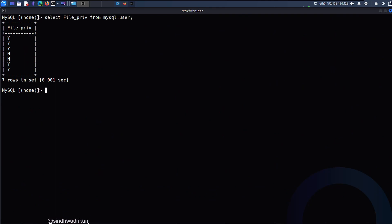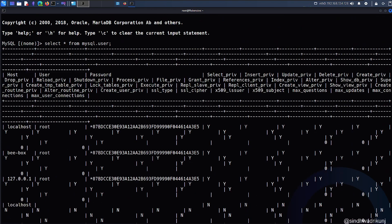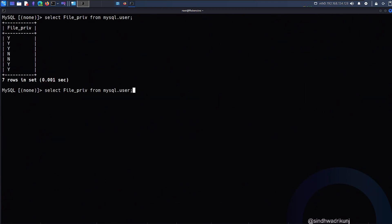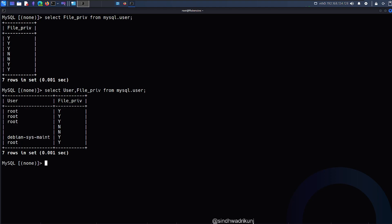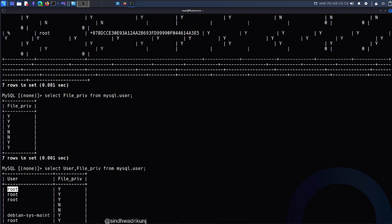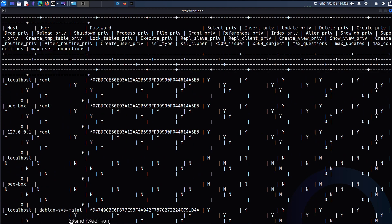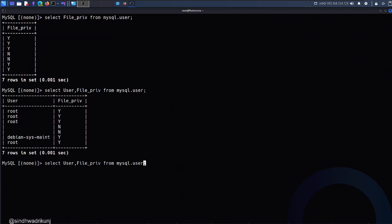The query results different users with that particular column. Along with file privileges, I also want the user information. So the query becomes: SELECT user, file_priv FROM mysql.user. Here we get that the root user has the file privilege — those are different root users from different hosts. The first one is for localhost, the second one is bbox. Let me add the host column as well for better understanding.